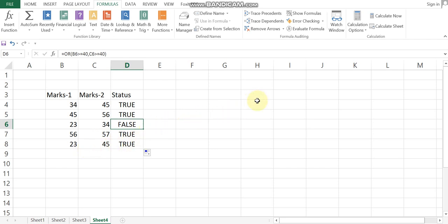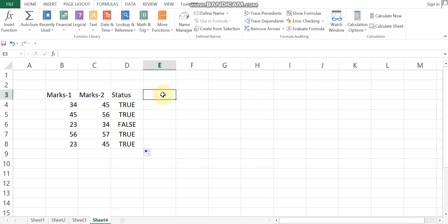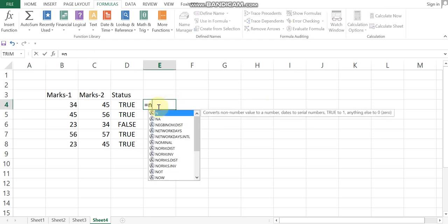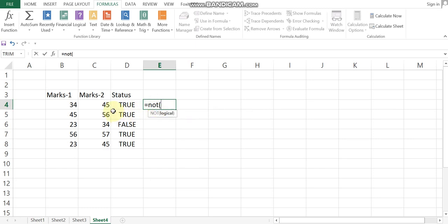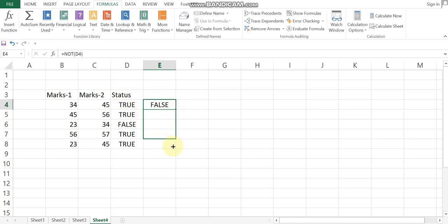The next function is the NOT function. The NOT function's purpose is to inverse the result — true becomes false, and false becomes true. The NOT function works on a logical condition and accepts only one condition. So if the input is true, the output is false, and if the input is false, the output is true.